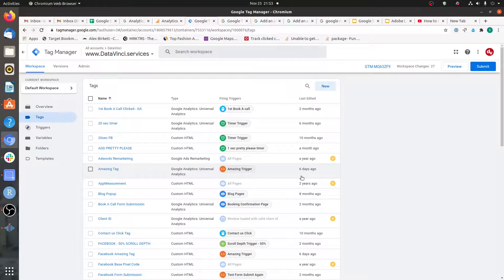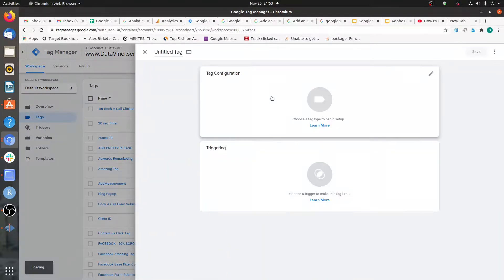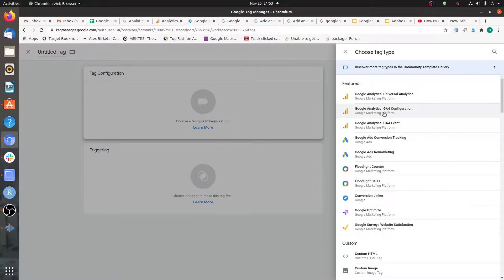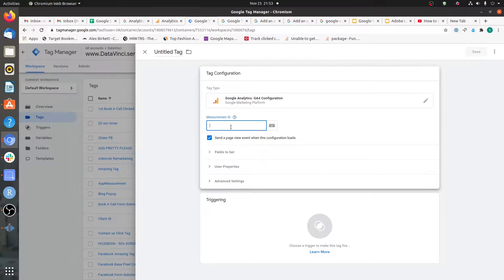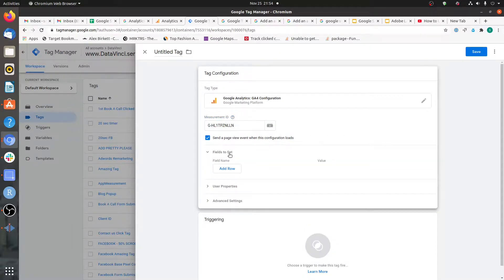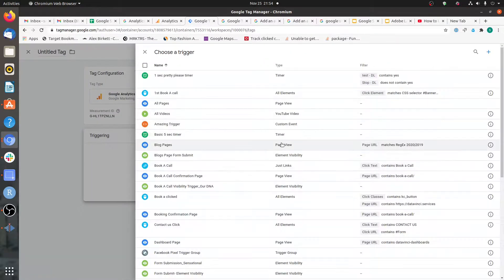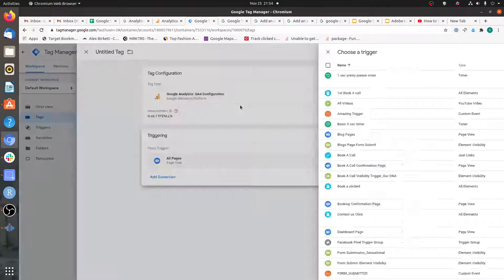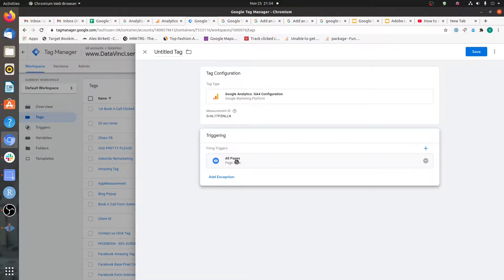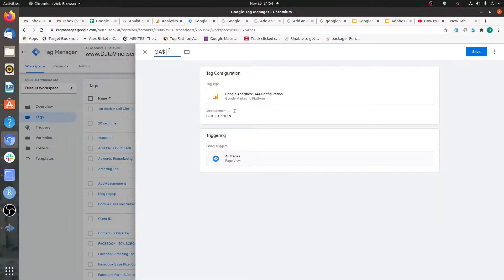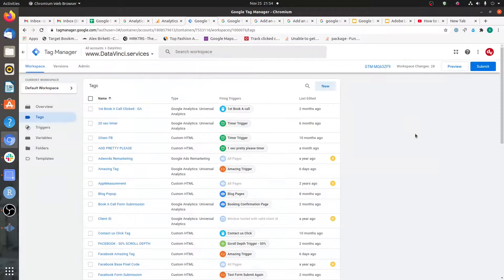In Google Tag Manager, click on Tags, then New. Click on Tag Configuration and select Google Analytics — Google Analytics 4 Configuration. Paste the Property ID you copied earlier. You can skip the advanced parts for a basic GA4 setup — I'll cover those in coming videos. For triggering, you want to fire this tag as soon as the page loads. The Page View trigger fires earliest, followed by DOM Ready, then Window Loaded. Name this tag 'Google Analytics 4 Page View Tag' and save.